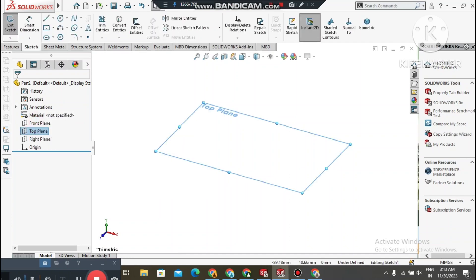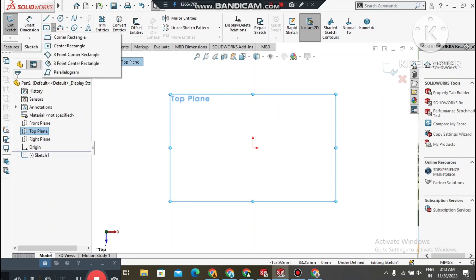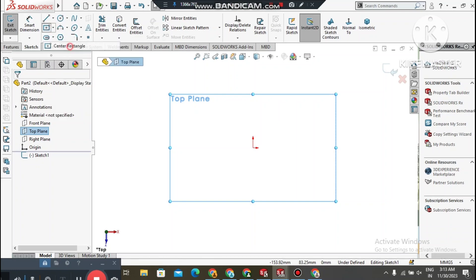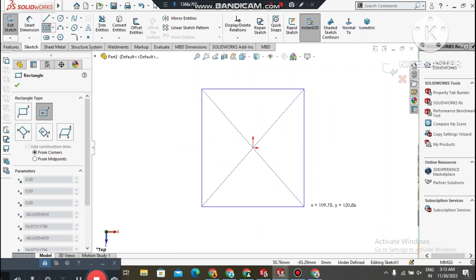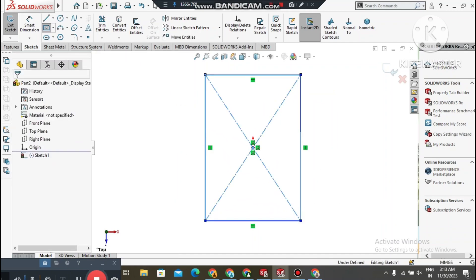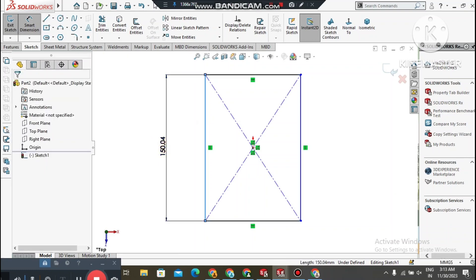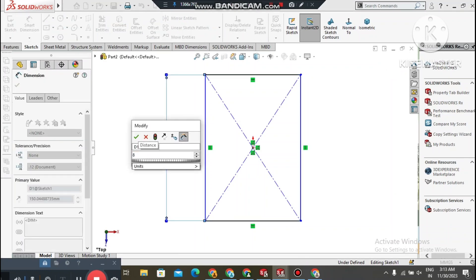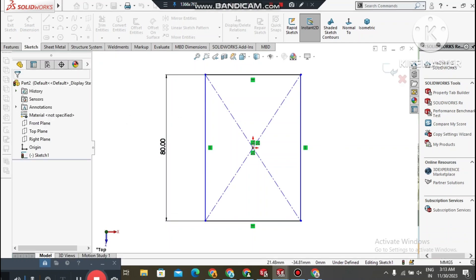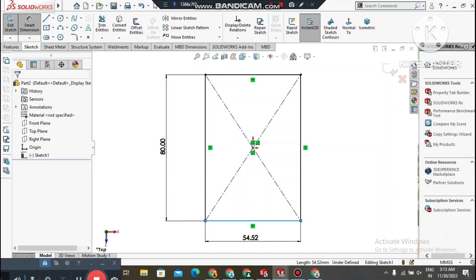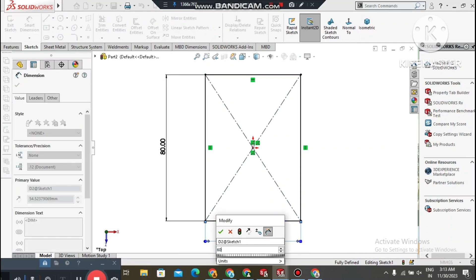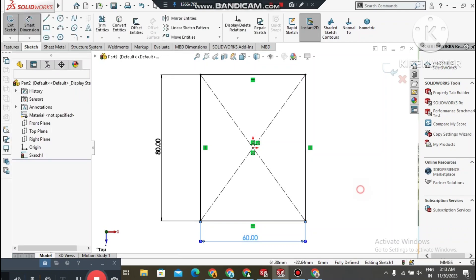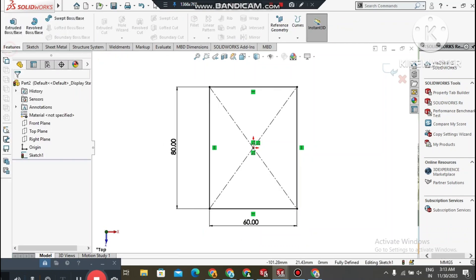Here we create a center rectangle. Go to Center Rectangle, select the center point, and drag to create the rectangle. Now go to Smart Dimension, select this line and make it 80mm in length. Then select this line and make it 60mm. Now we have the sketch and it's time to extrude this model to 80mm.